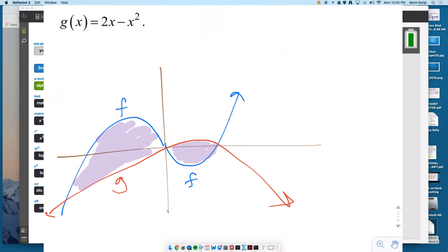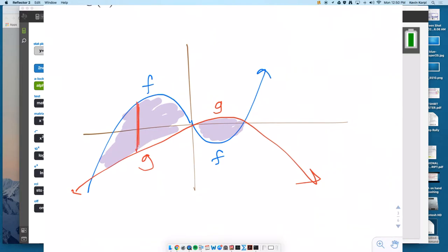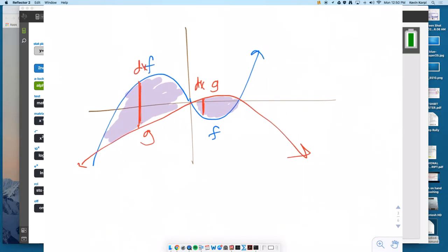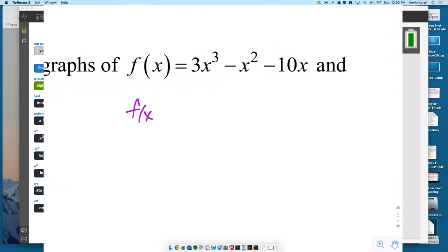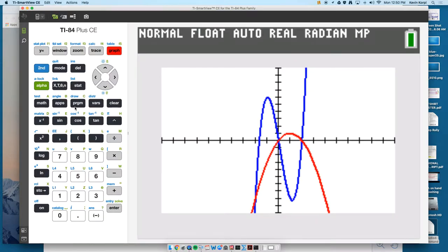You're going to need two different equations here, because if you integrate straight across from left to right with either F minus G or G minus F, one of them will be positive and one will be negative. A vertical slice works great, with thickness DX. We just need to figure out the points of intersection.